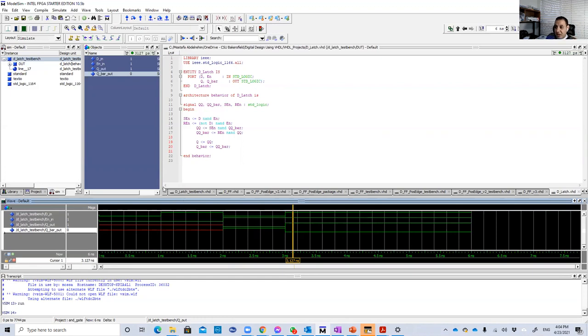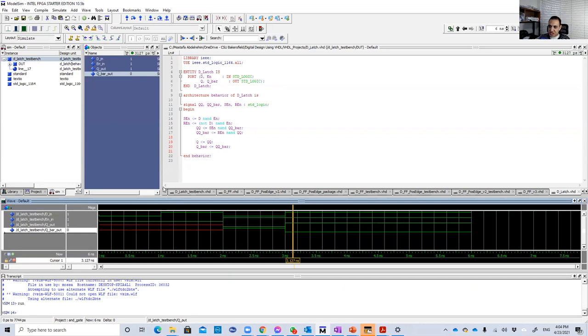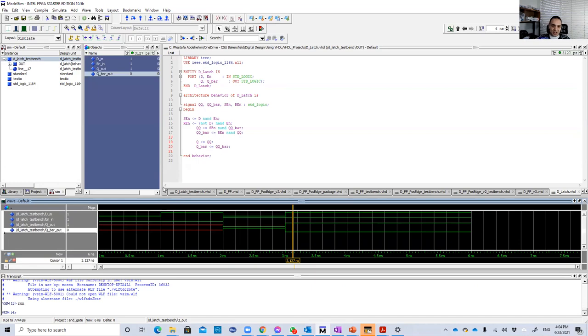So we're going to build a package out of this D latch. Then we're going to use it to build the D flip flop and to continue our journey with these VHDL lessons. Thank you very much, guys, for watching this video and see you in the next video. Bye.